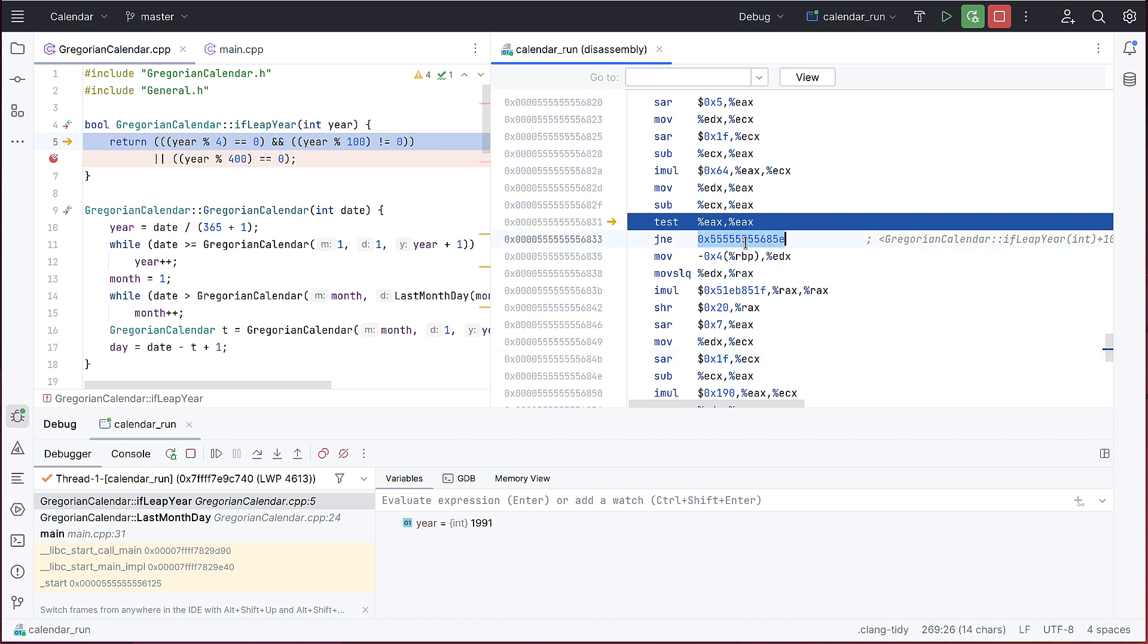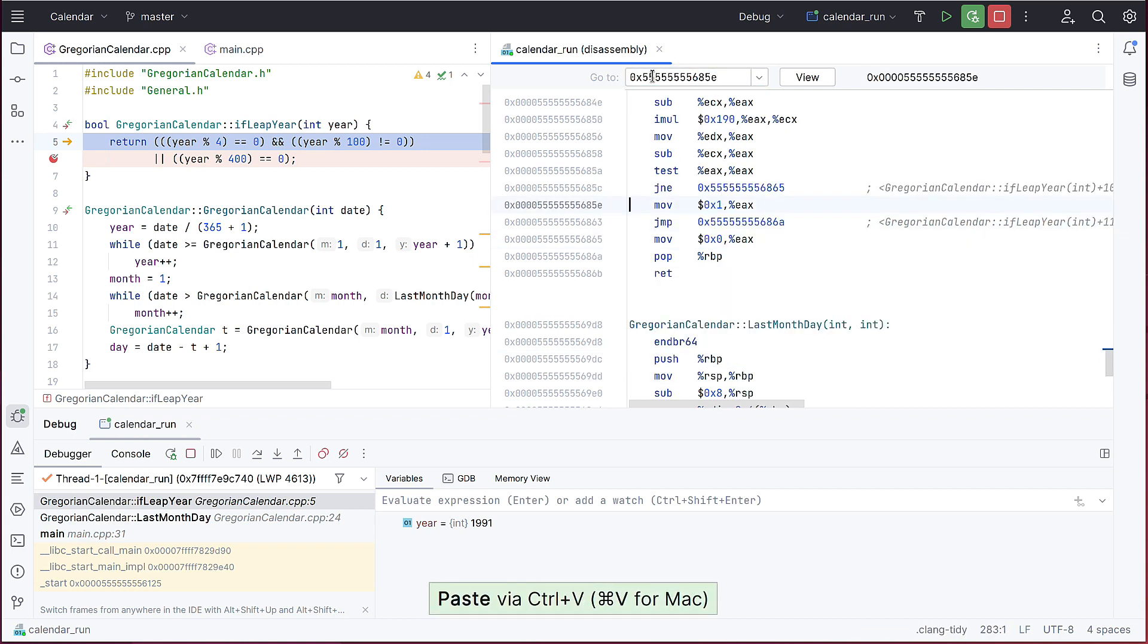You can use the GoTo field at the top to jump to another code line, just enter an address or an expression that evaluates to an address.